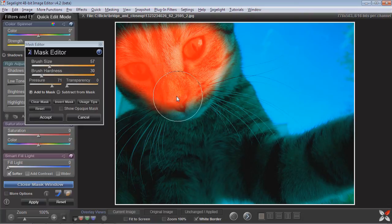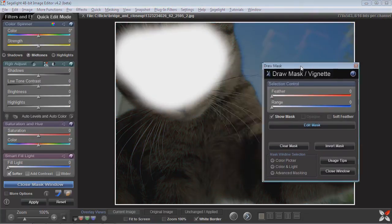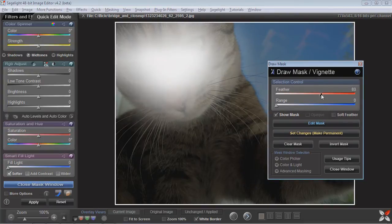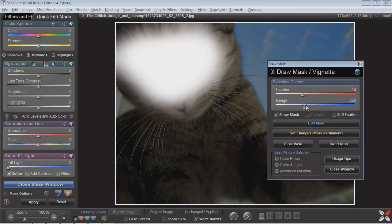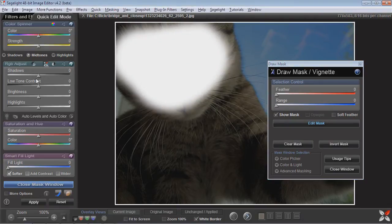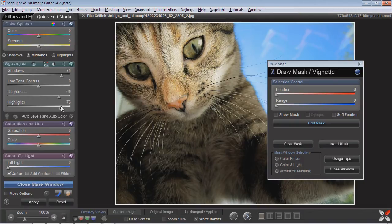I don't need to be too careful because I have some control over it when I'm done. Namely, I can feather it and then I can also use this range slider to really isolate the mask. For example, now what I can do is I can brighten up the face and you can see it won't brighten or change any other area of the image.